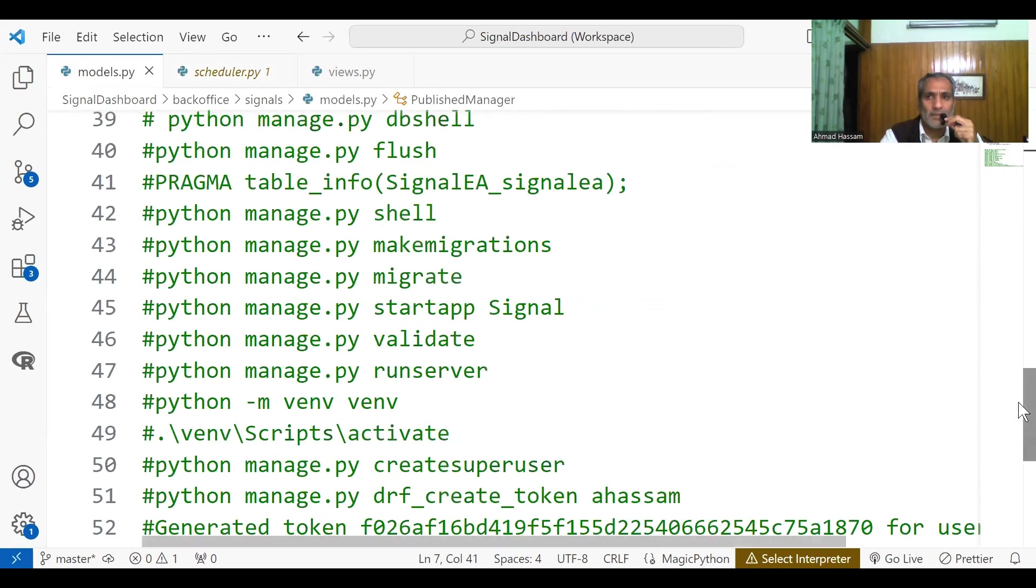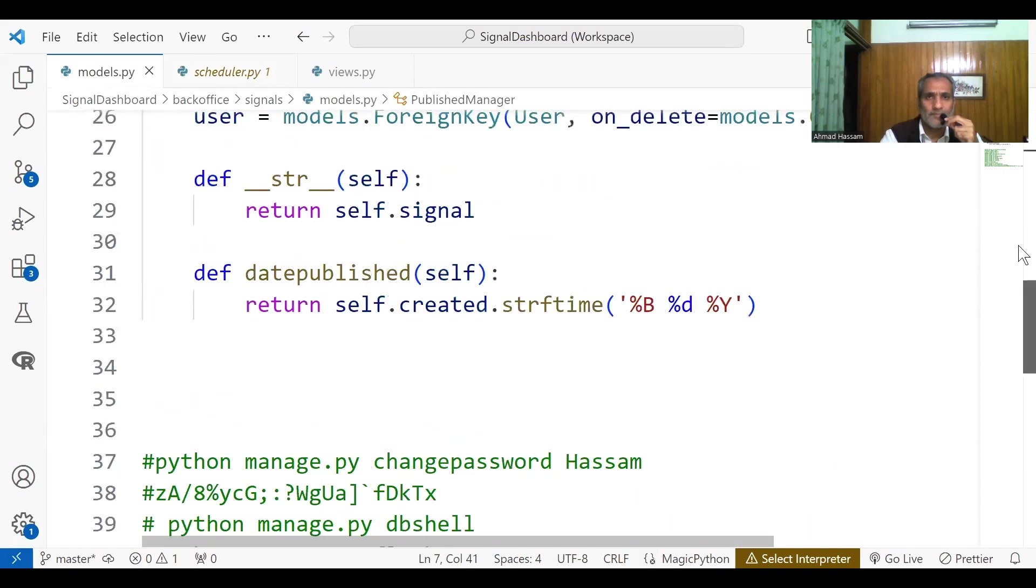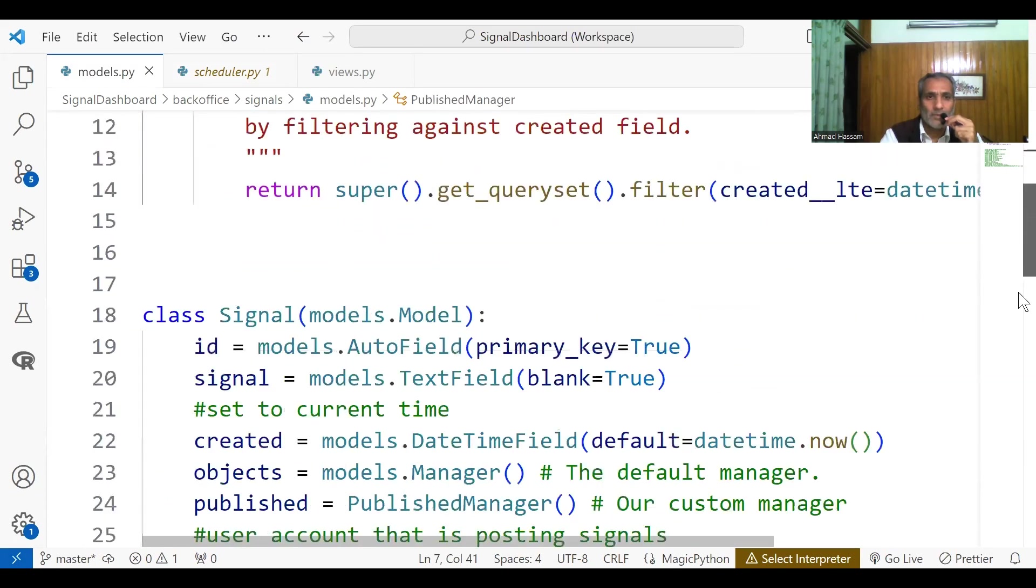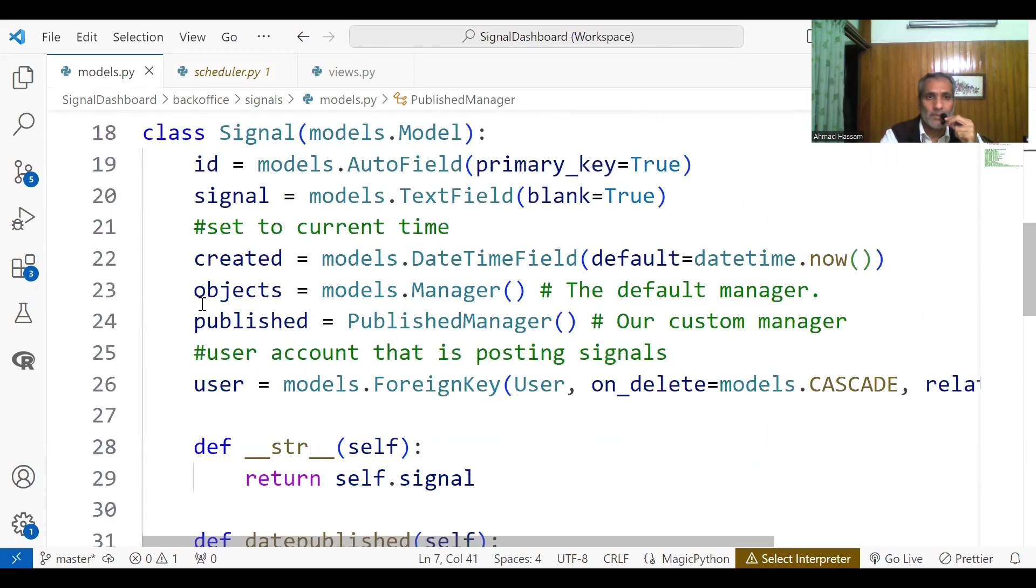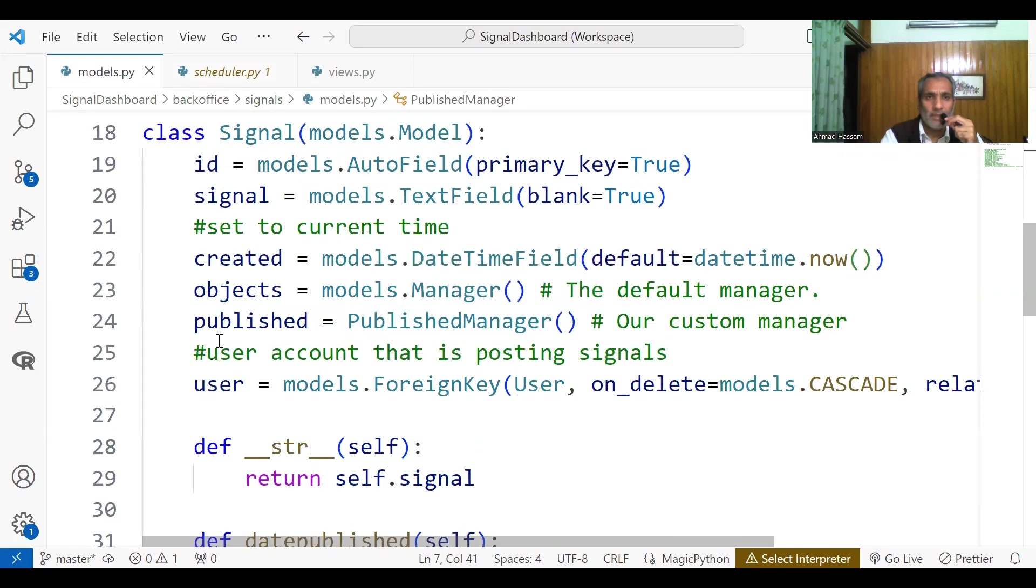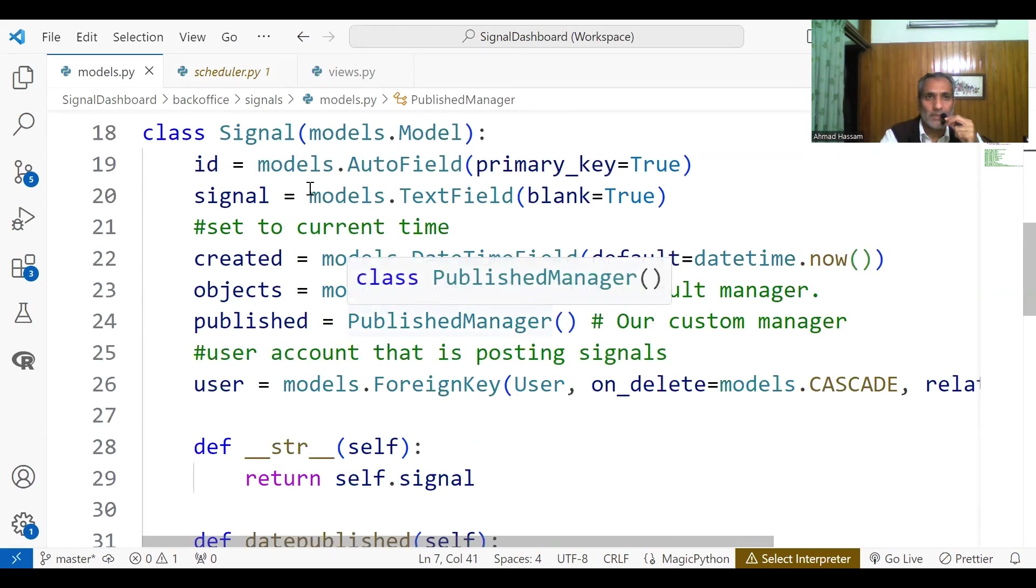And then here I made this published manager. So in this segment, there is the object. This is the default model manager, published, published manager.